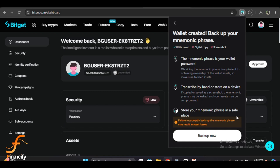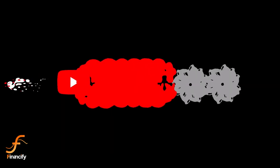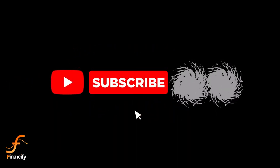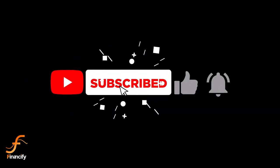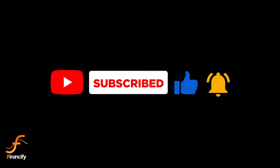If this video helped you, make sure to give it a thumbs up and subscribe to Financify for more helpful crypto and finance tutorials. Also feel free to leave a comment if you have any questions. Thanks for watching, and I'll see you in the next video!